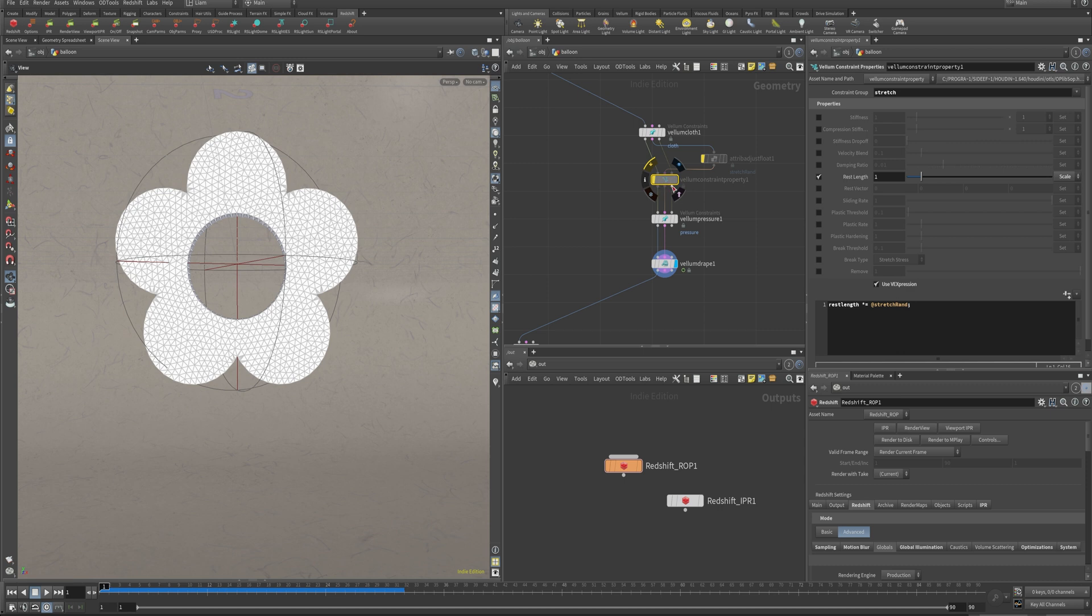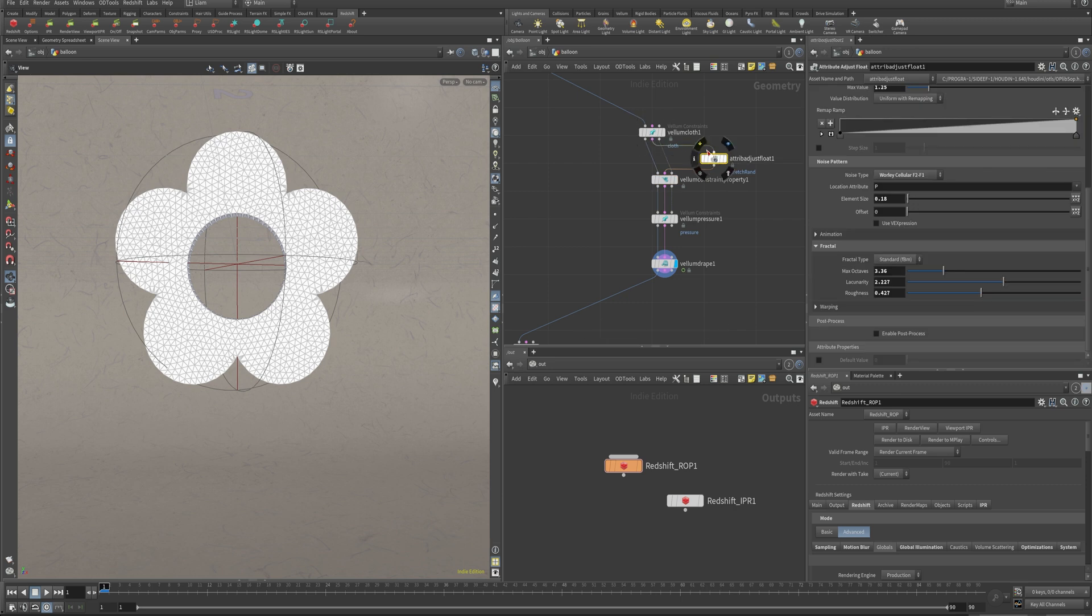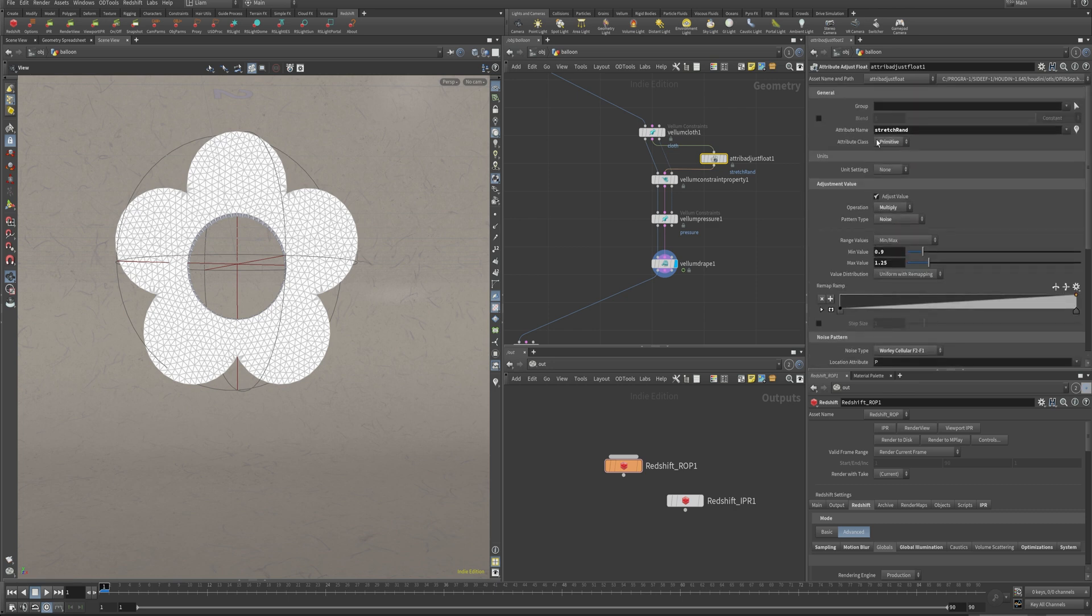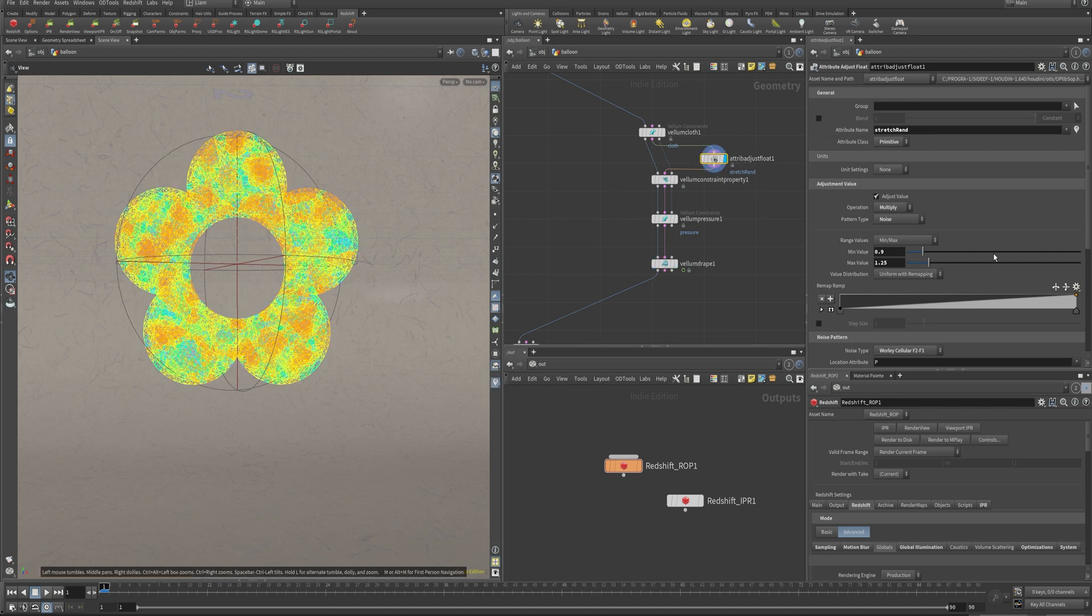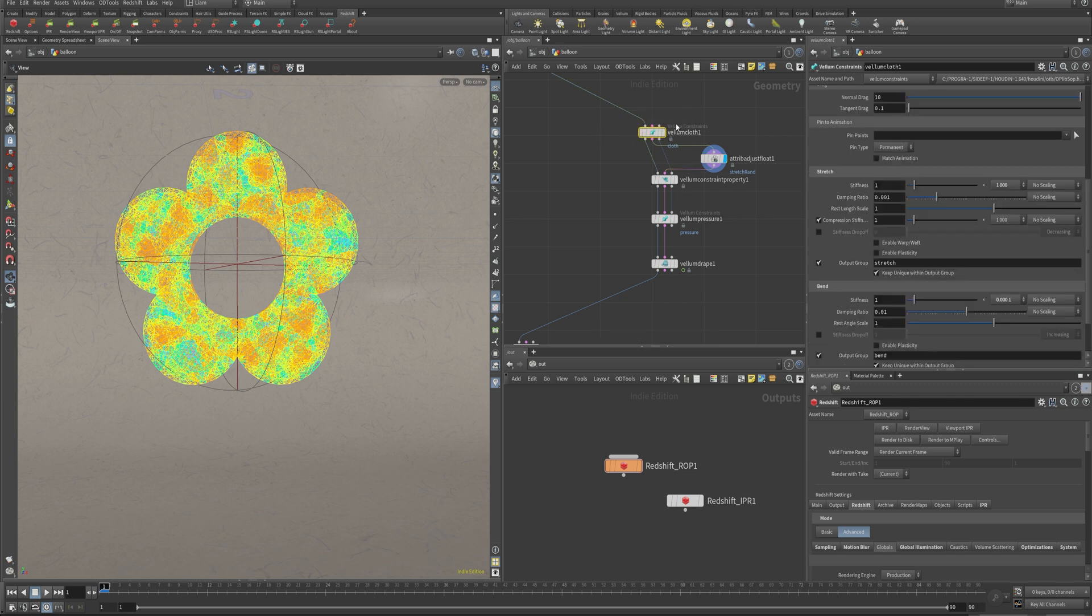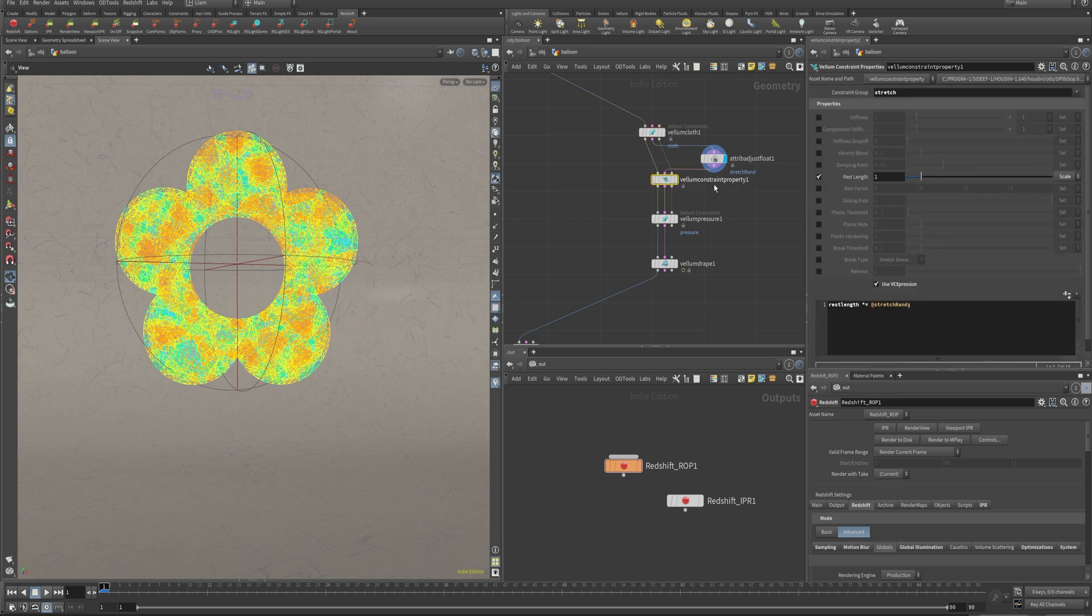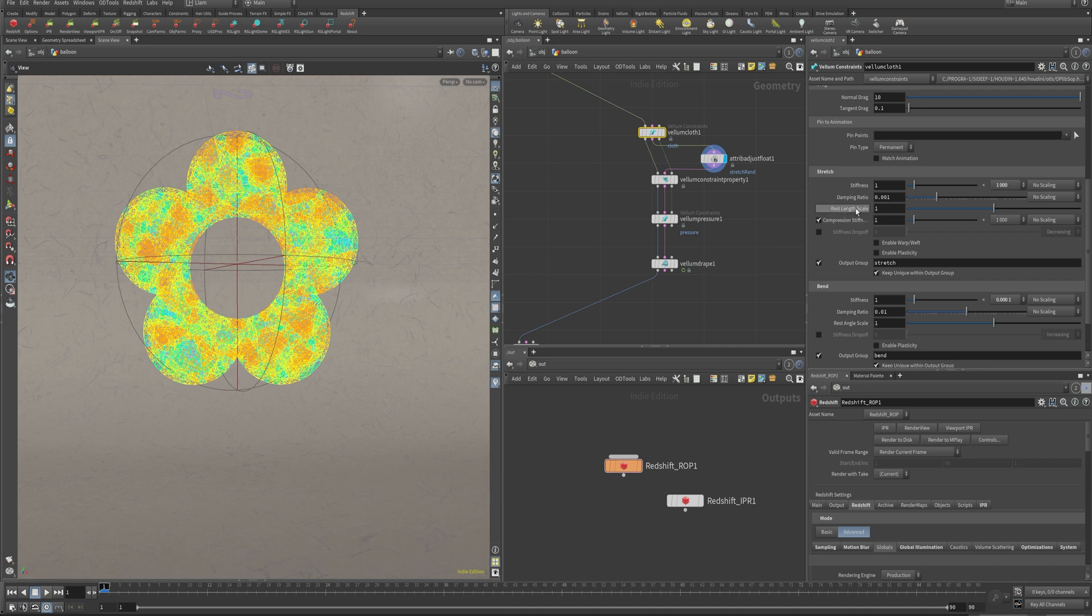I like to adjust our rest length to have a little bit more variability. This node here is our vellum constraint property. If we turn this on, it lets you scale your rest length just by scaling it. Not temporal, so you can't do it over time, but you can come in and just scale it if you need to. But you can also just do a quick VEX expression. What I've done here, because our constraints are primitives, is throw it on this line right there to work over our primitives of constraints. And I've just named it something like stretch rand. I've done it with some noise ranging from 0.9 to our maximum value of 1.25.